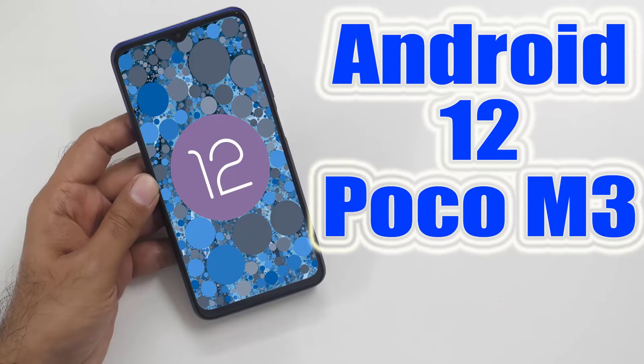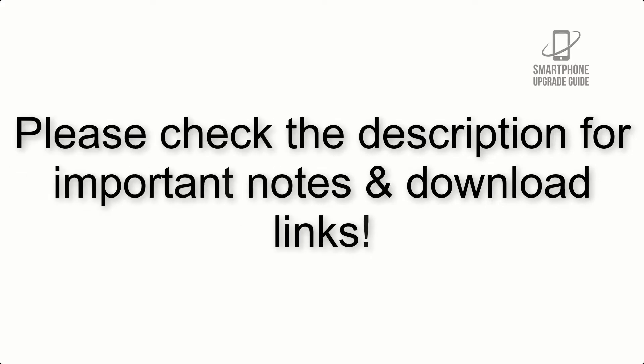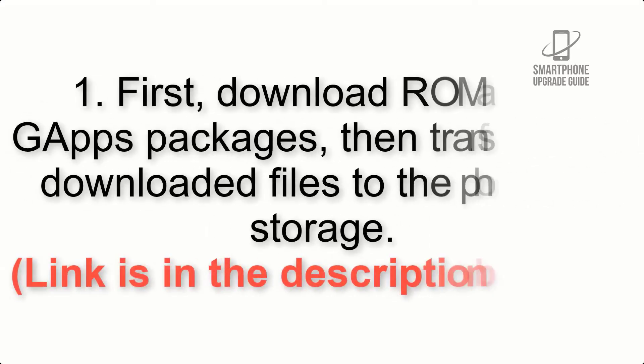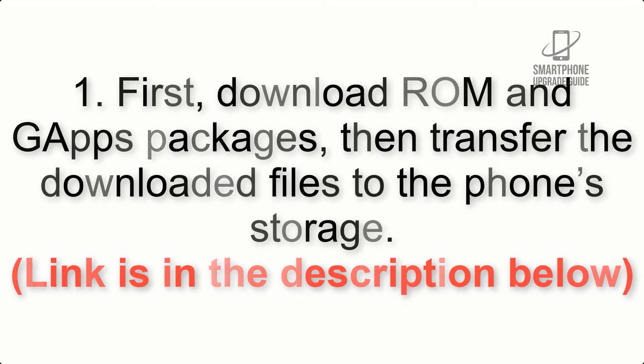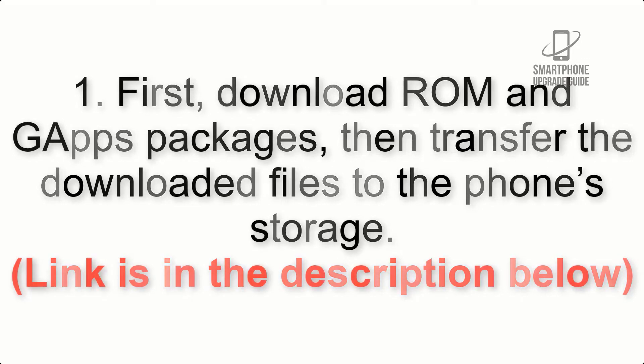Install Android 12 on POCO M3 via Lineage OS 19. Please check the description for important notes and all the download links. First, download ROM and GApps packages, then transfer the downloaded files to the phone's storage. Link is in the description below.